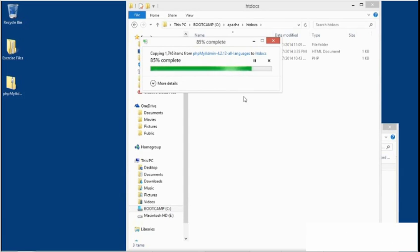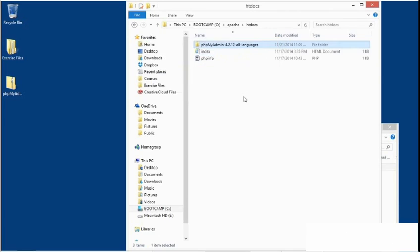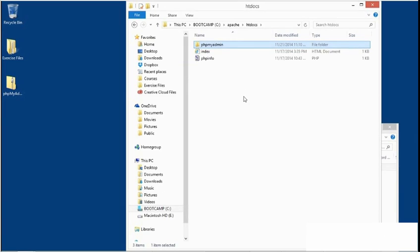Once the files are placed, rename the folder to make it easy to access through the browser. I'm going to rename it simply phpMyAdmin, all lowercase. Next, make sure that your Apache server has started.